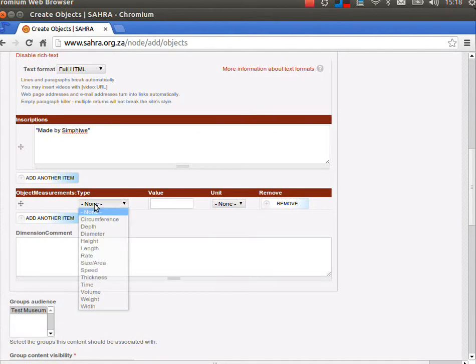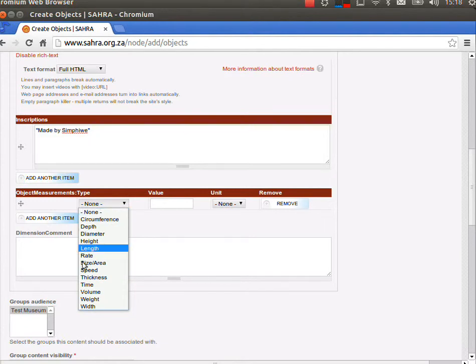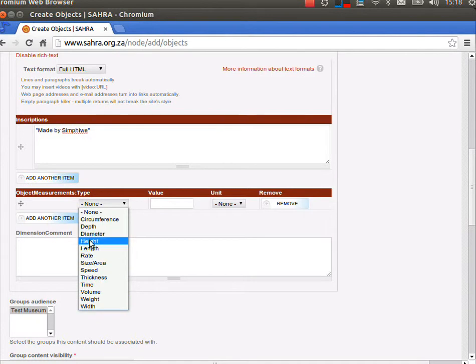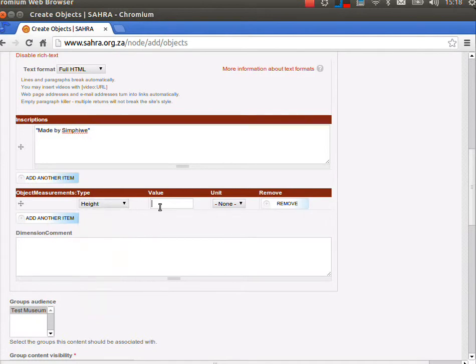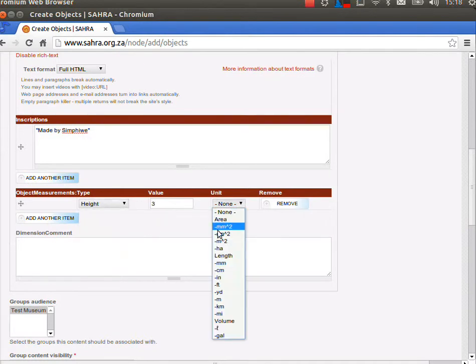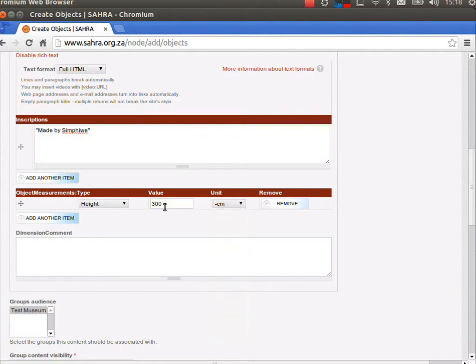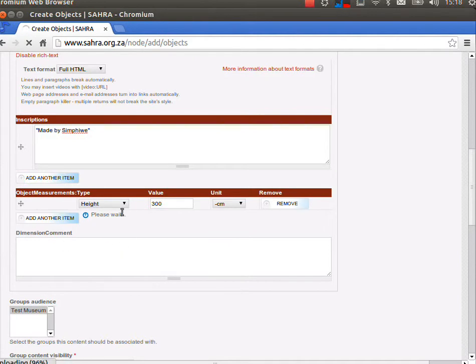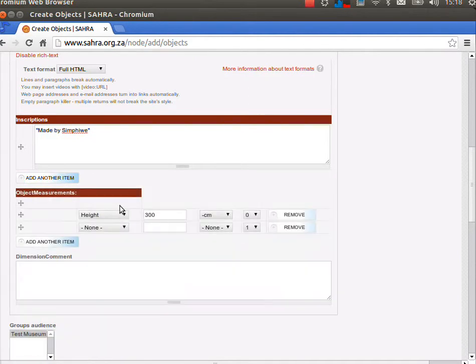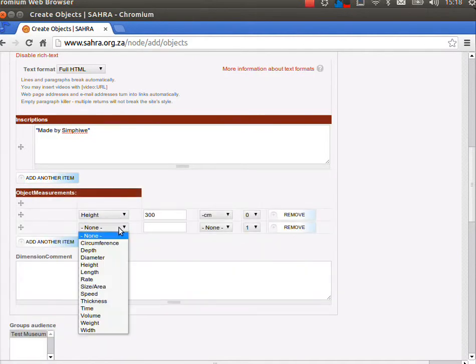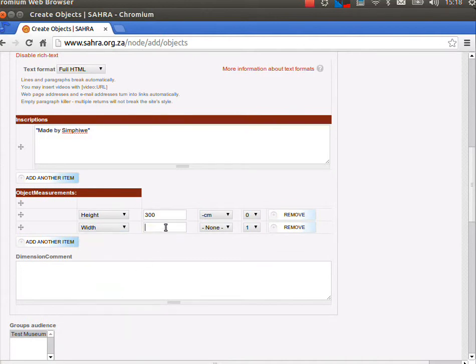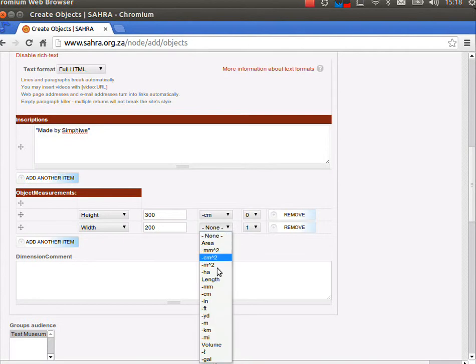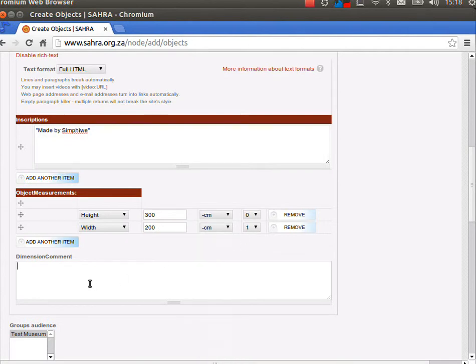Then measurement types. So we can pick the type of measurement that we are going to measure this by. You can use any or all of these. We can say the height of the chair is maybe 300 centimeters, and another item, let's say the width of the chair, 200 centimeters. This would be quite a big chair.